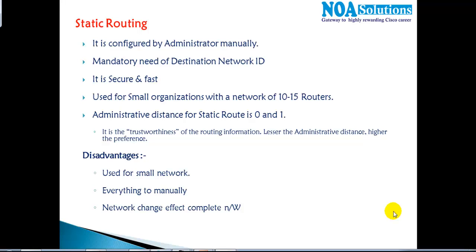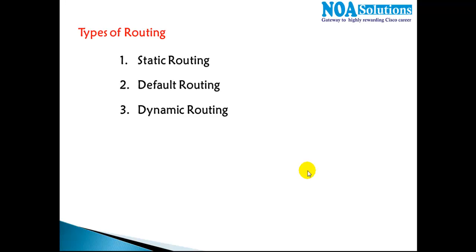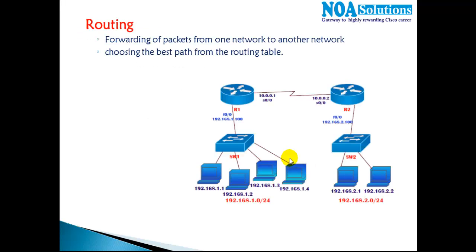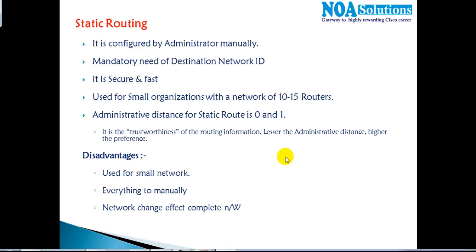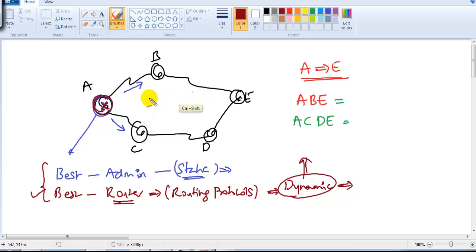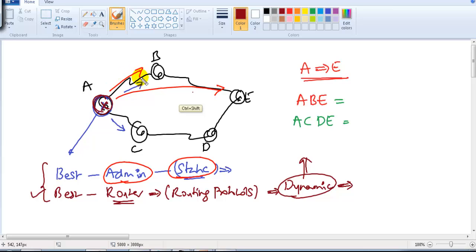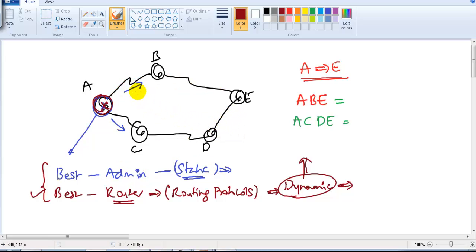In this section we are going to start with static routing before we go to other types of routing. In the previous session we discussed there are three types of routing: static routing, default routing, and dynamic routing. Static routing is manually configured by the administrator. If you remember, we took a diagram where you have two possible routes to reach from A to E — the route is decided by the administrator. If the admin says go via B, the packet always goes via B.